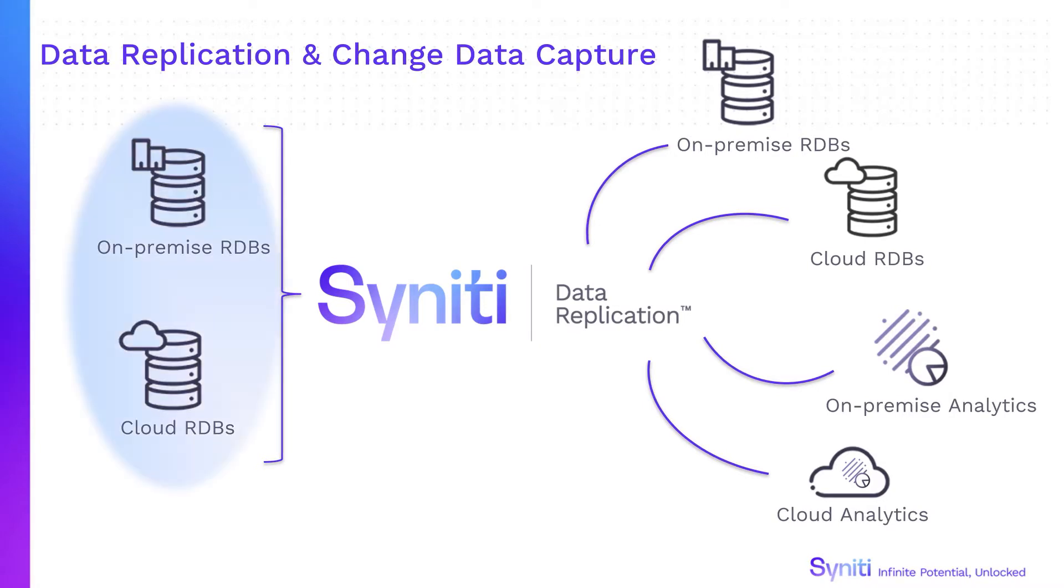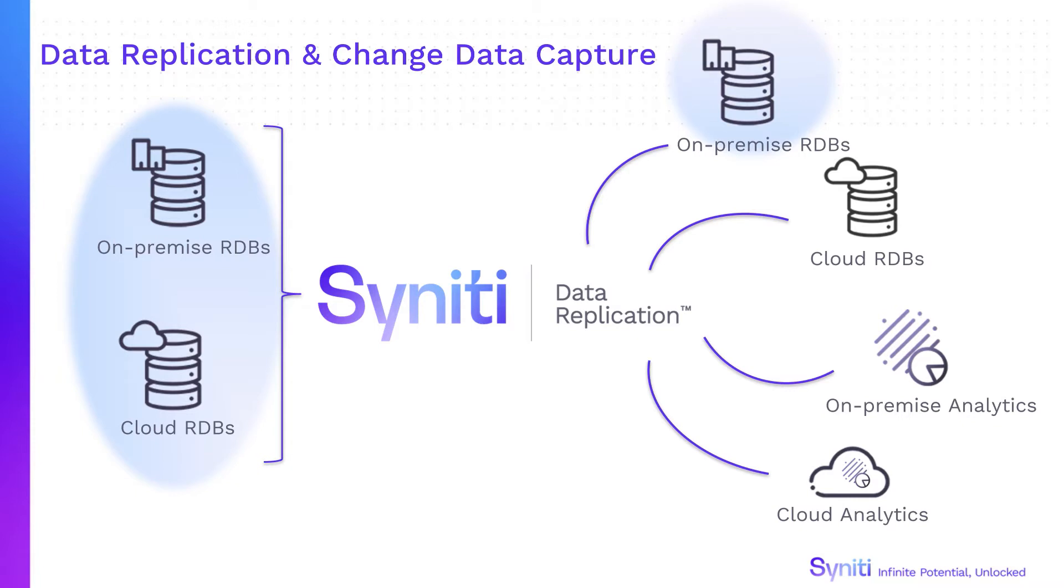Replicate data from any major database to targets, including relational databases or big data platforms pretty much anywhere on-premise or in the cloud.